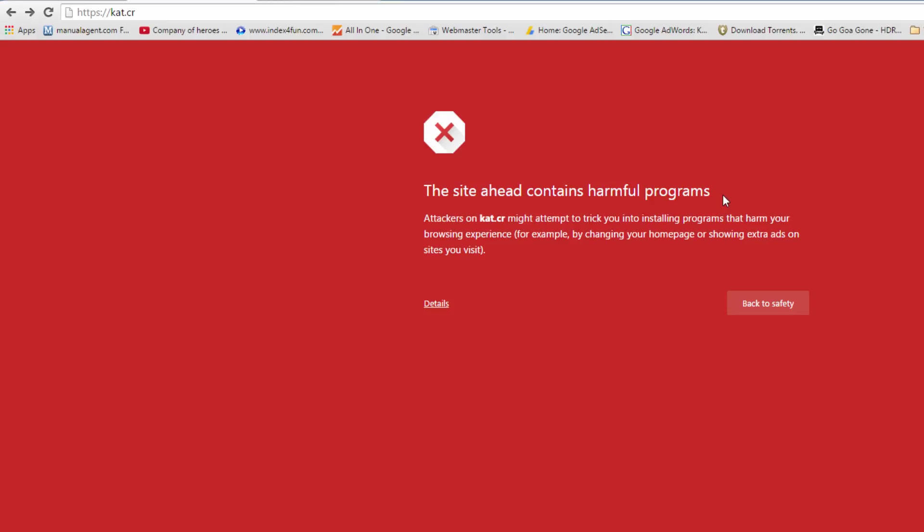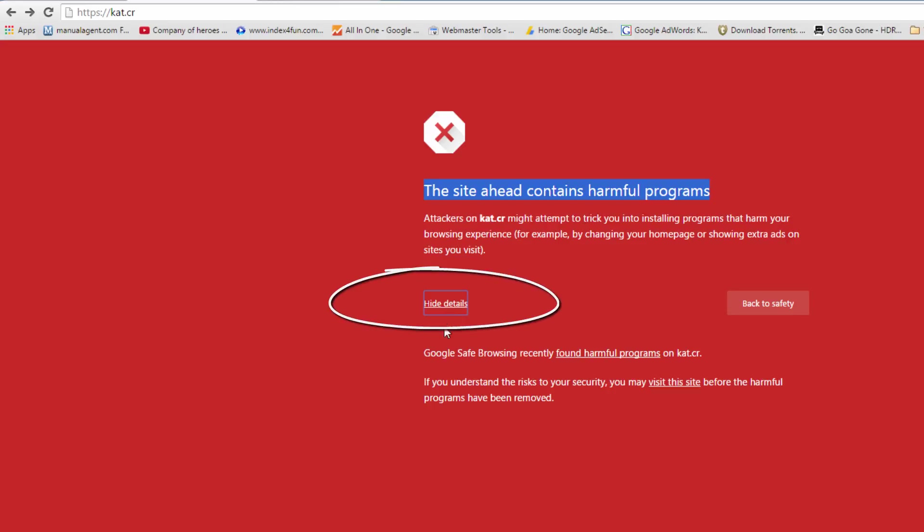This error means that the site has some harmful programs on it, but I believe it will be safe. It's up to you if you want to do it. I'll just show you how to bypass this error, but you have to take your own risk. It might contain some harmful programs, it might not.